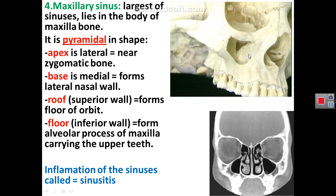Inflammation of all the sinuses is called sinusitis, and it is a very important condition. This CT scan image shows the right and left maxillary sinuses and the nasal cavity. You can see that the maxillary sinus is pyramidal, with its apex near the zygomatic bone and its base from the lateral wall of the nose. Here you can also see the ethmoidal air cells inside the superior and middle concha. In this specimen, the medial wall of the orbit has been removed — that part is formed by the ethmoid bone — allowing you to see the anterior, middle, and posterior ethmoidal air cells.